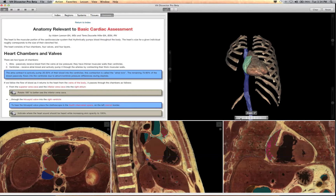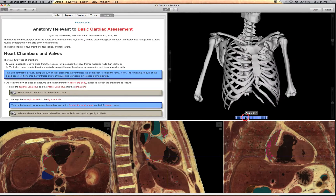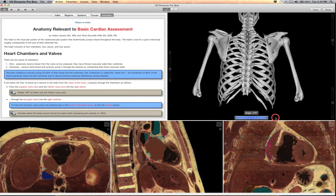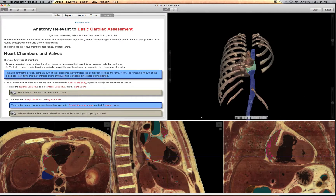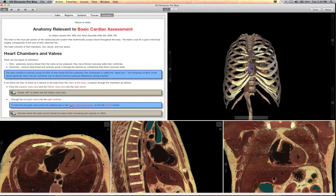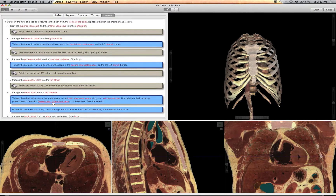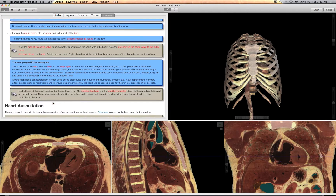They are advised in this gray box to rotate the view to the posterior. A blue box with links explains why the stethoscope is placed over the fourth intercostal space on the left sternal border.